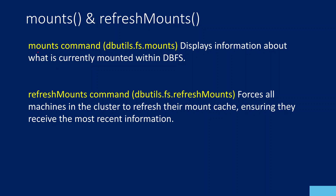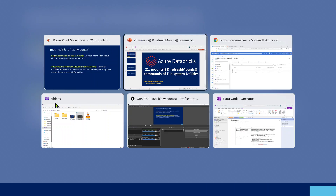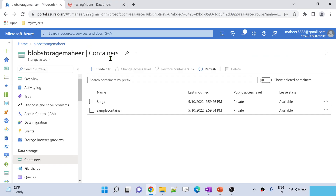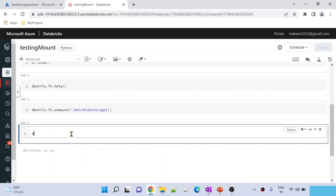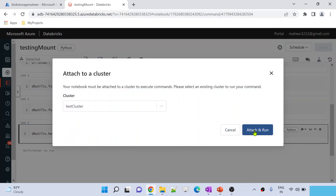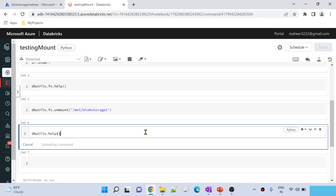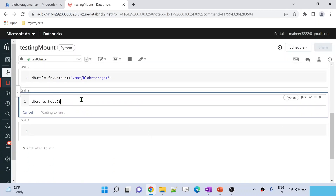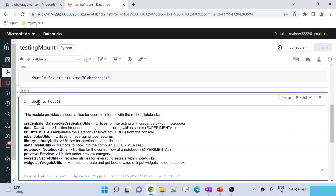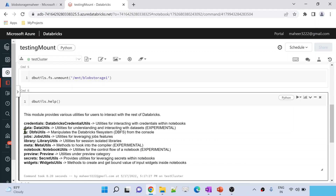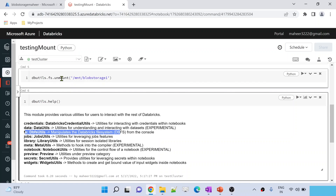So let's discuss about what is the mounts command and also what is the refresh mounts command. Let me go to Databricks — I have already opened Databricks studio here. In my past videos I said that you can use the dbutils.help function to know the list of available utilities inside Databricks utilities. If I execute that cell by hitting the shift+enter button, it will give you all the available utilities inside dbutils. And there is a utility called fs here, which is the file system utility, and this file system utility contains commands related to mount points as well.